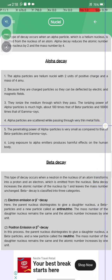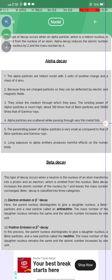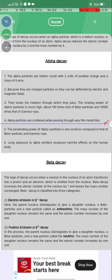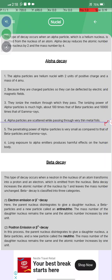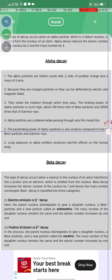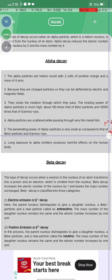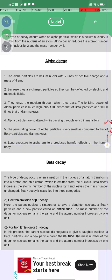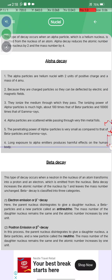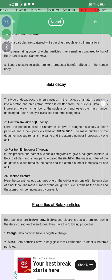Alpha particles are scattered while passing through thin metal foils. The penetrating power of alpha particles is very small compared to that of beta particles and gamma rays. Long exposure to alpha emitters can produce harmful effects on the human body.